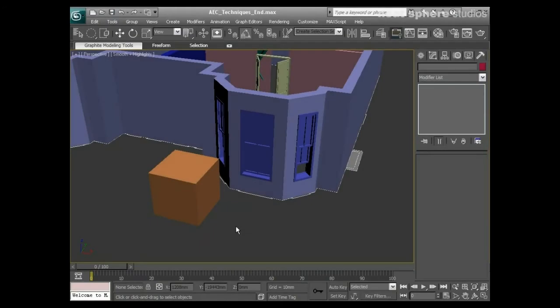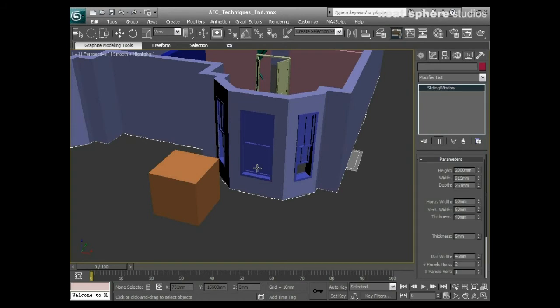I've mentioned a couple of times now a particular material type called multi sub object. What a multi sub object material allows you to do is have multiple materials applied to one single object. This is a little bit complex to show you on something like this window.